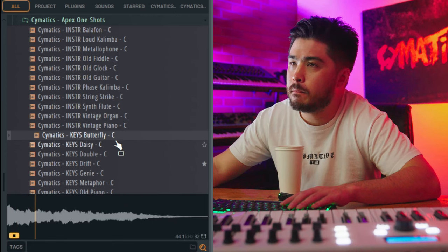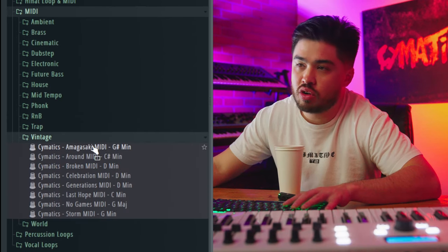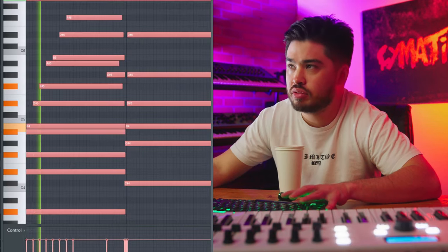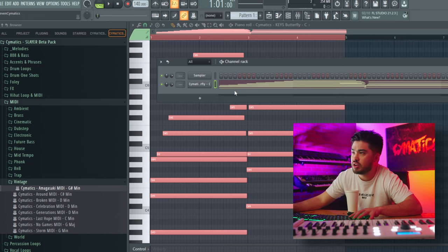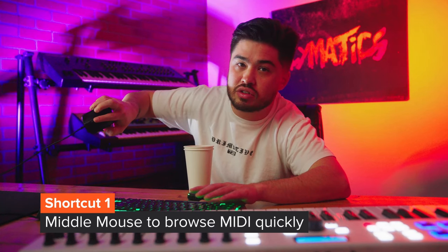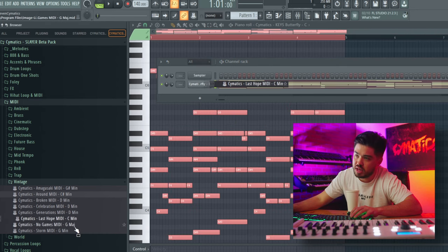First let me grab a one shot. Now I'm going to go into the MIDI from our brand new beta pack of Slayer. The normal way of grabbing MIDI is to drag it over and put it on and listen. But that way is really slow. Way faster on Windows FL — Mac users, I'm sorry, you gotta figure that out yourself. Watch what happens when I click the middle mouse button: bang, it instantly goes in.